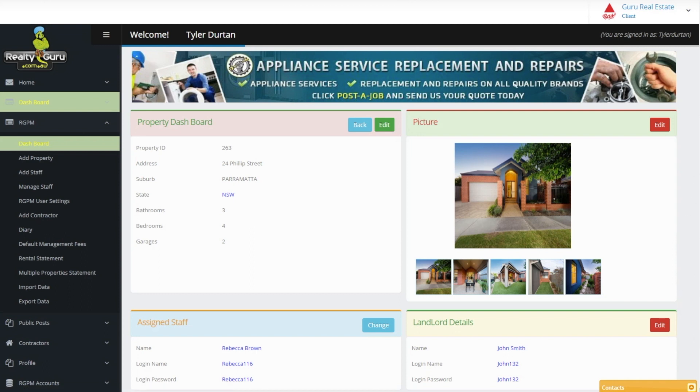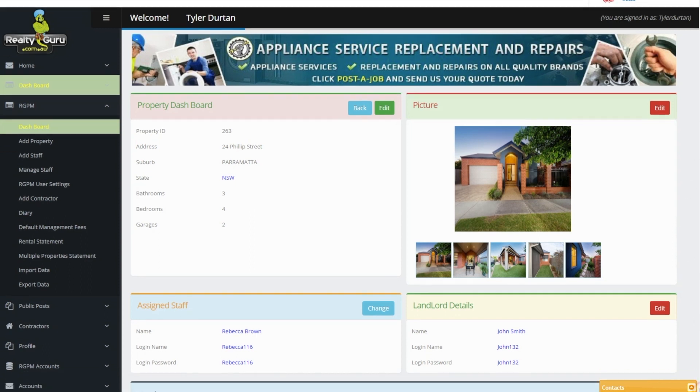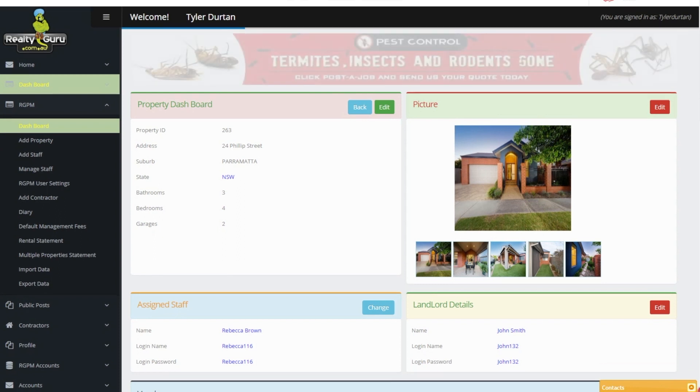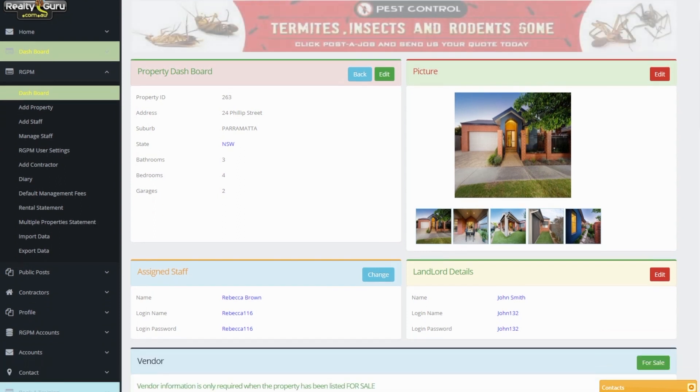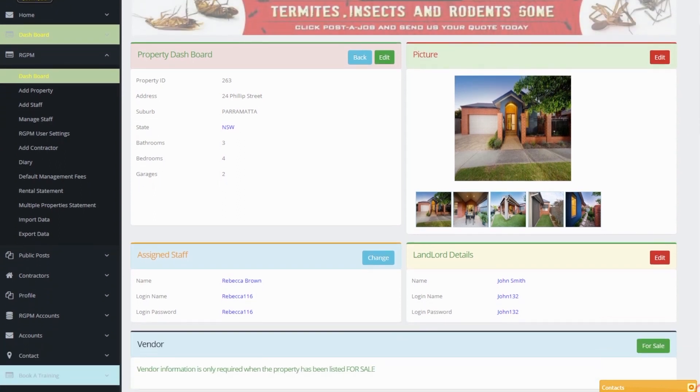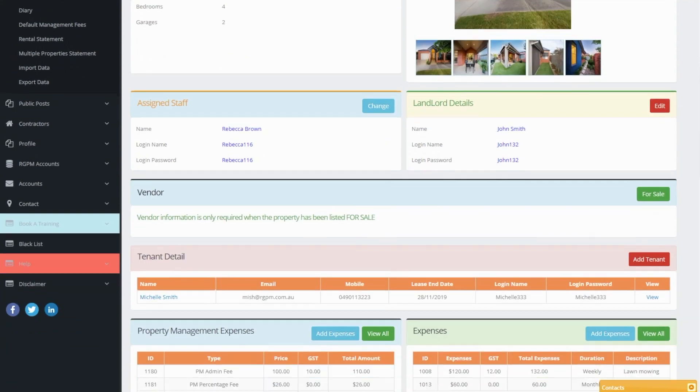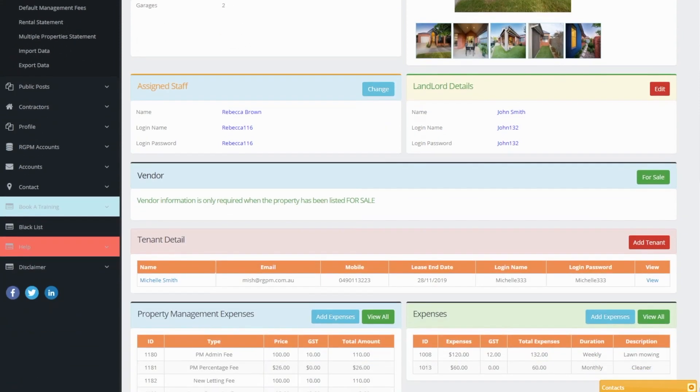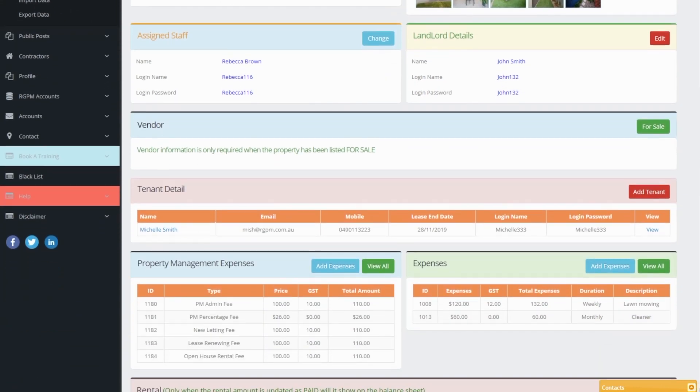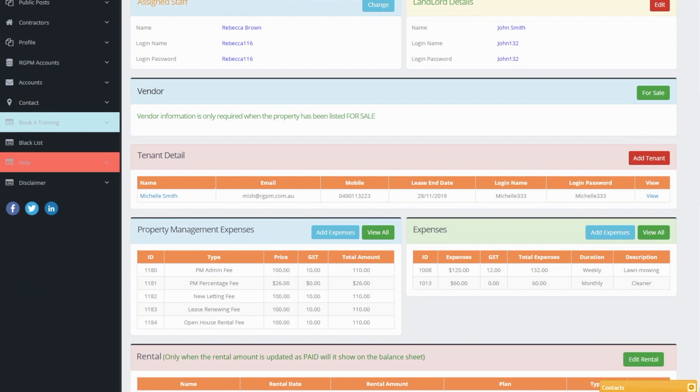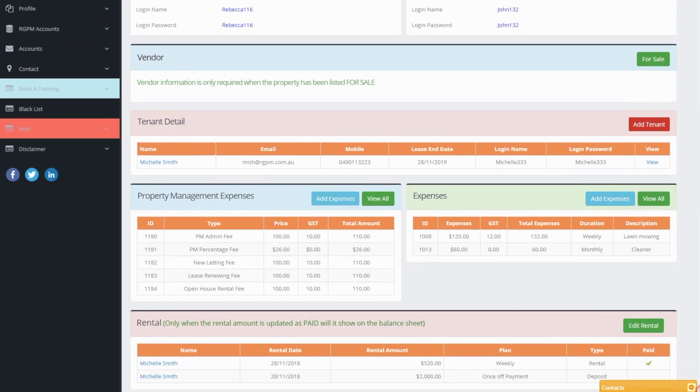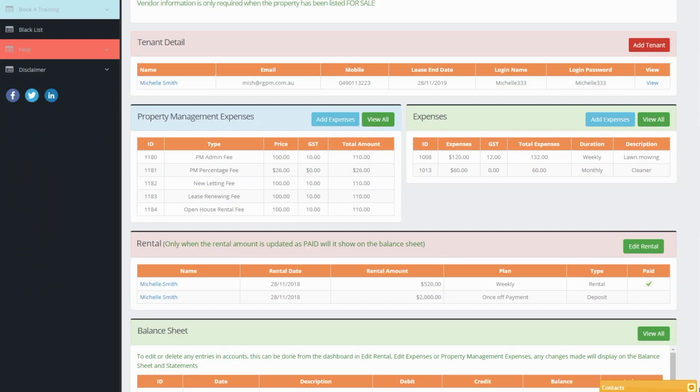Most of all desktop work will be done from here. This displays property information, pictures, assigned staff information,